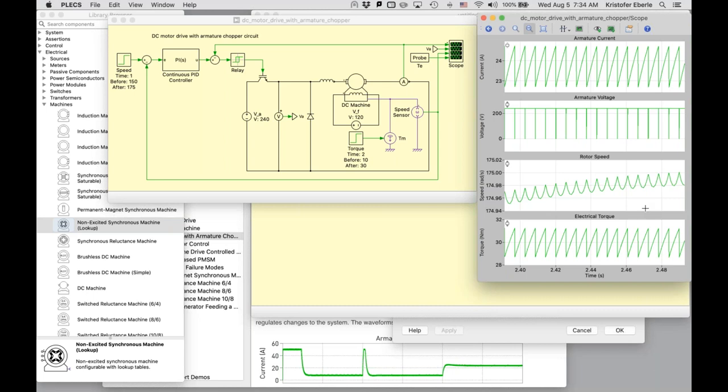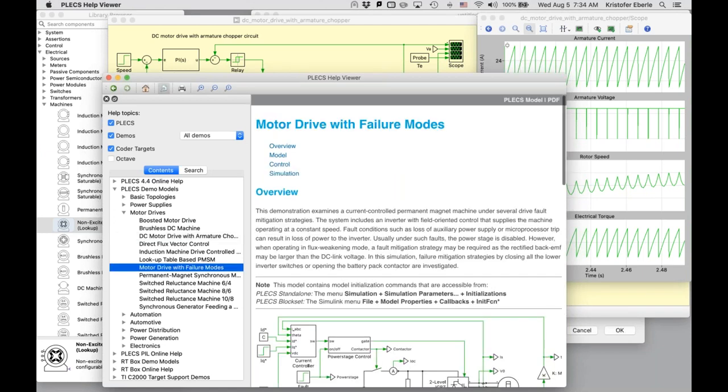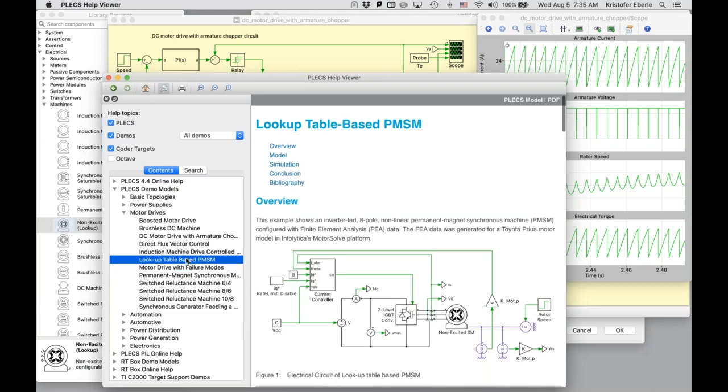But all right, then that basically concludes my planned talking points for introducing the electric machine library in Plex. Again, with the goal of making these blocks more approachable and understood to you. There are many more demo models in Plex that discuss, for example, drive failure modes, and fault mitigation strategies, flux weakening operation, and other advanced topics, specifically for control as well. I mentioned the lookup table based PMSM machine here. So feel free to explore these.